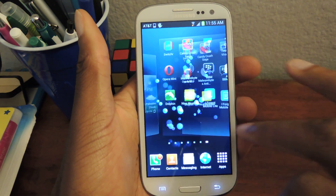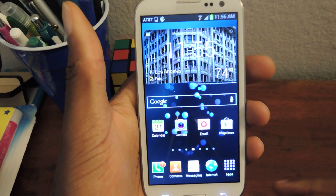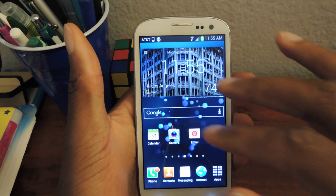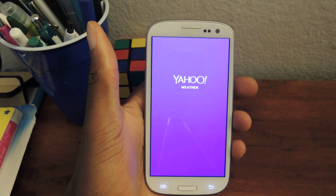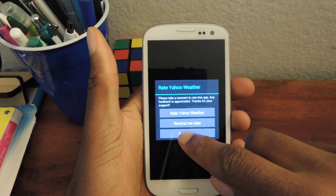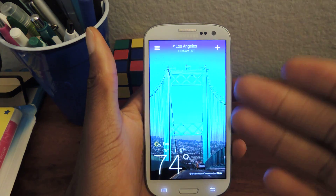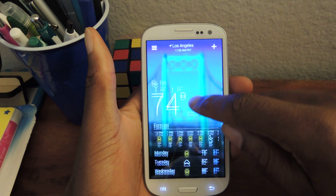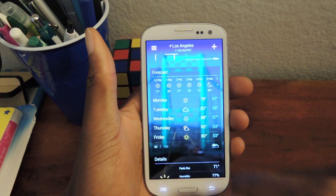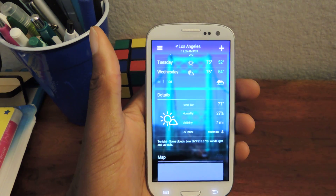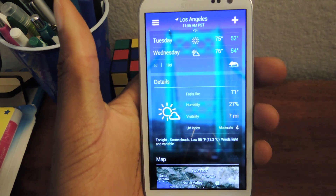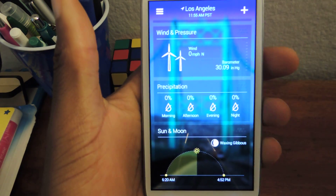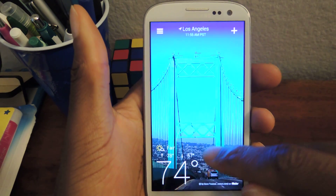Now, another app that I actually really like is Yahoo Weather. I have it installed right here, and I just think it looks the cleanest. It actually has a lot of stuff — it's pretty much a full-size application. You can see it has cool images that actually change daily. You can scroll up and get the five-day forecast, or do a 10-day forecast. You can get the details: humidity, visibility, UV index, and then you can even have the map, wind pressure, precipitation, sun and moon.